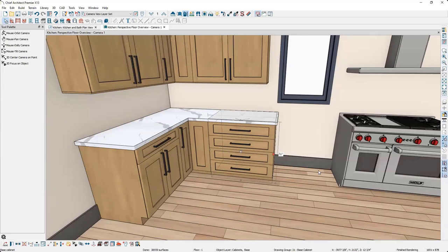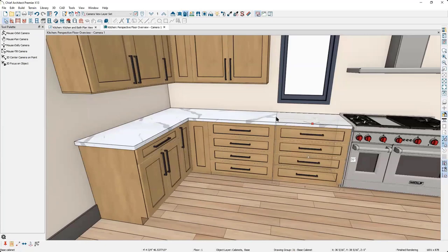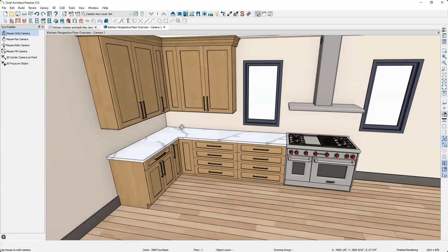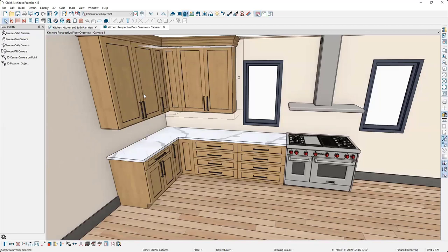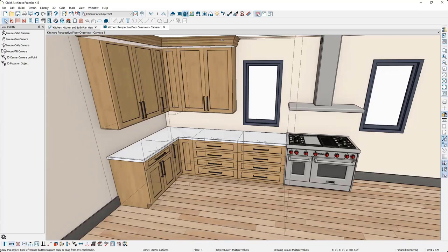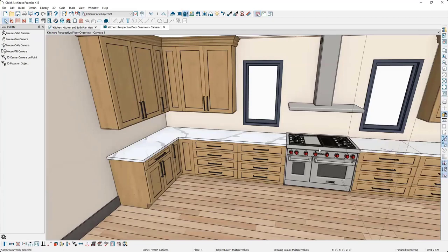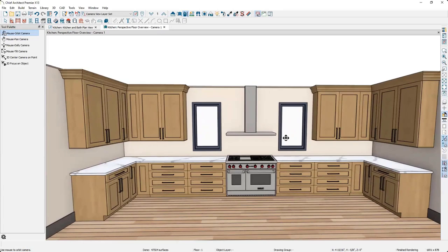I want an exact copy of this drawer cabinet on the opposite side, so I press Copy, Reflect About, and reflect it about the edge of itself. Then I select all the cabinets in this corner — using the 3D view, holding Control to select them all — press Copy, Reflect About, and reflect them about the range to place them on the other side of the room.